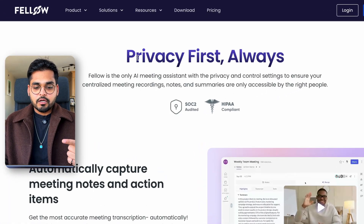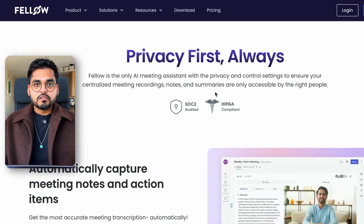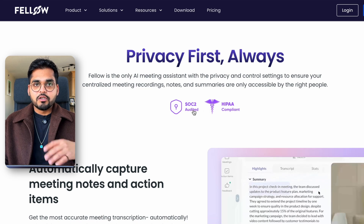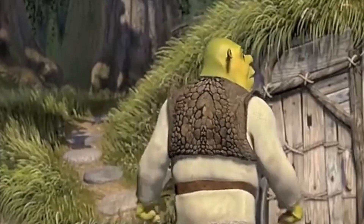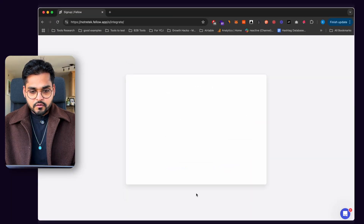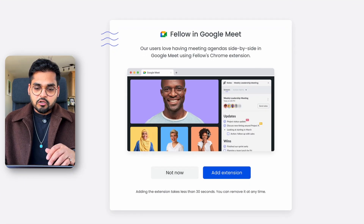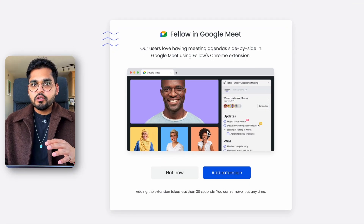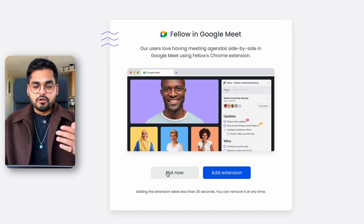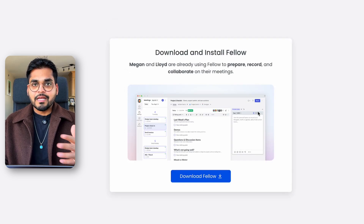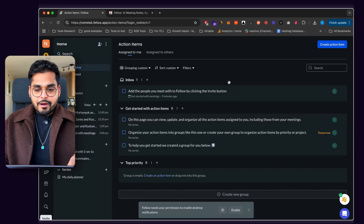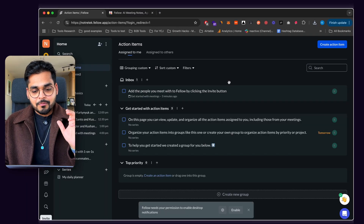Speaking of privacy, if you look at their website, they are SOC 2 and HIPAA compliant — so they are privacy focused, ensuring your data is not being used in any malicious way or being sold. I like my privacy. The next option is to install the Chrome extension — I have it already installed so I'm going to skip. And then the next option is to download their desktop app, which I'll also skip. All right, so we're in Fellow — let's see how it works.